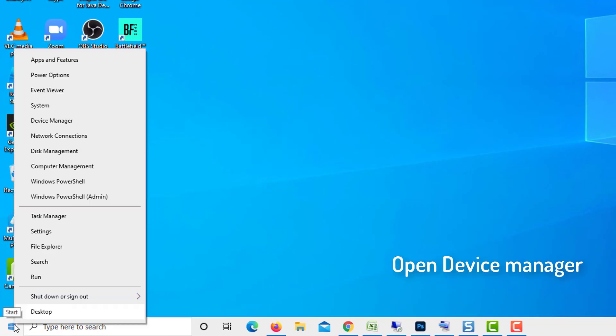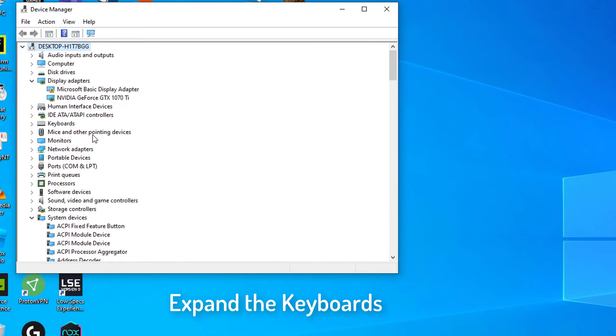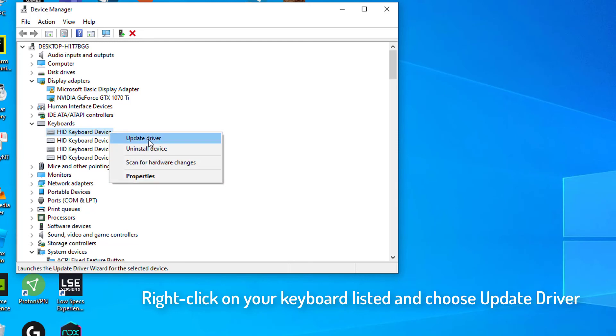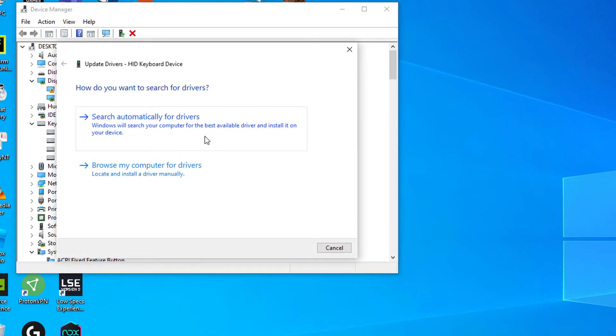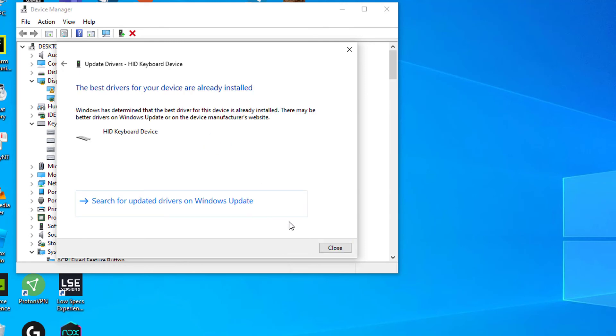Right-click Windows icon and select Device Manager option from the menu. Expand the Keyboards menu by clicking on the arrow next to it. Right-click on your keyboard listed in the menu and choose Update Driver. Allow Windows 10 to look for the newest driver on your local computer or online, then follow any on-screen instructions.